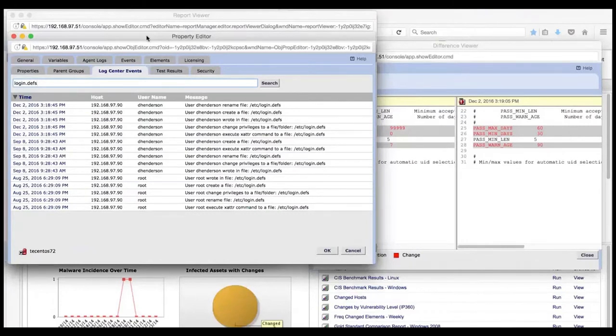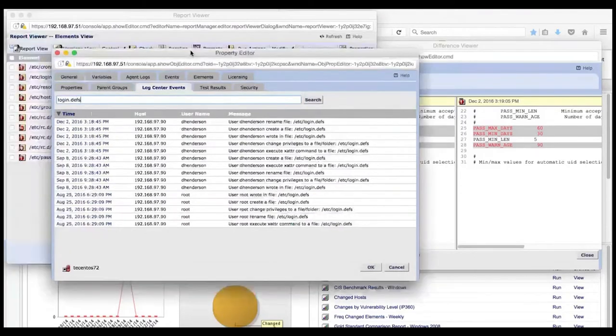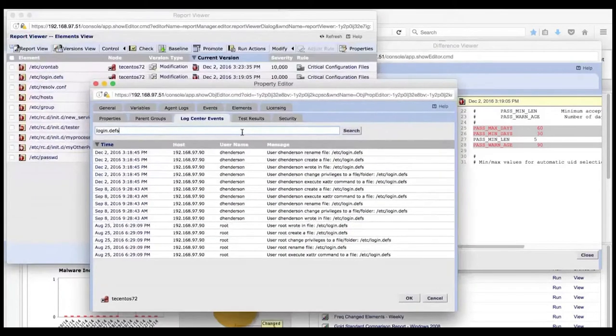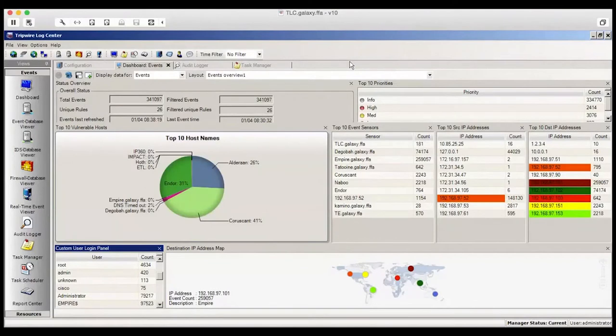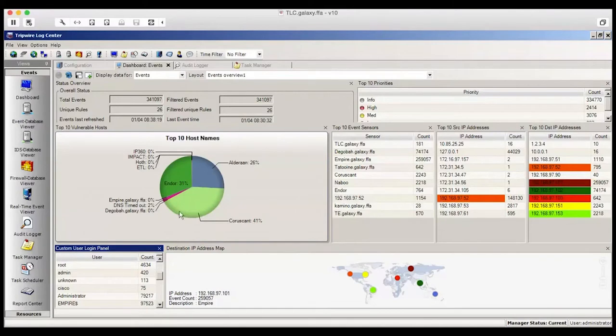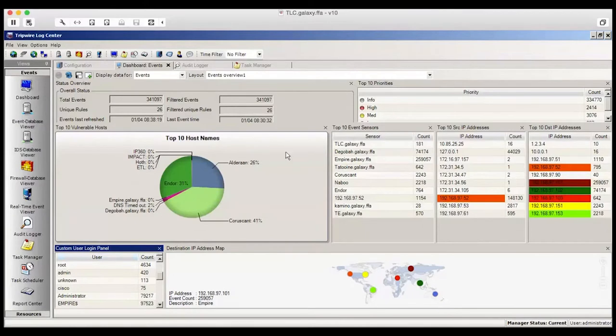Next, one would typically transition over to Tripwire LogCenter. Here's Tripwire LogCenter's dashboard. Down in the lower left-hand corner, there's a custom user login panel. That's a text panel that I generated from within Tripwire LogCenter that gives the ability to place it onto a dashboard through customization.